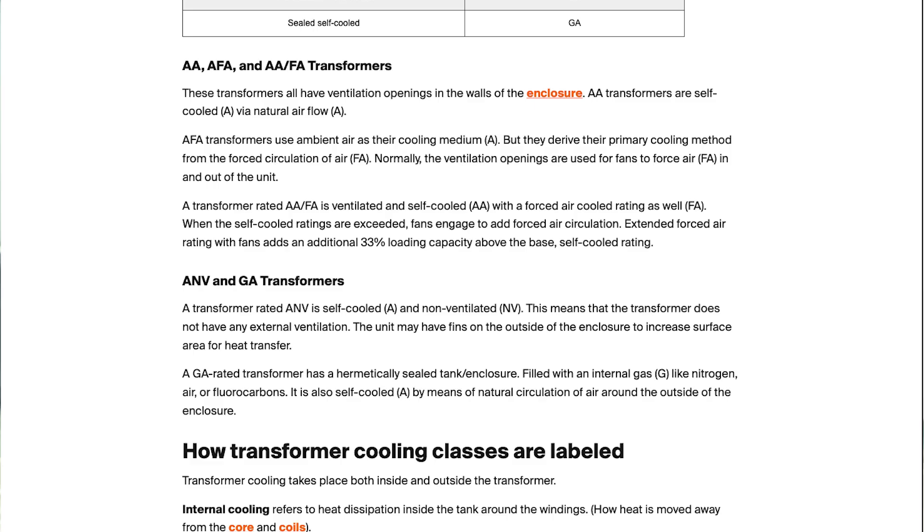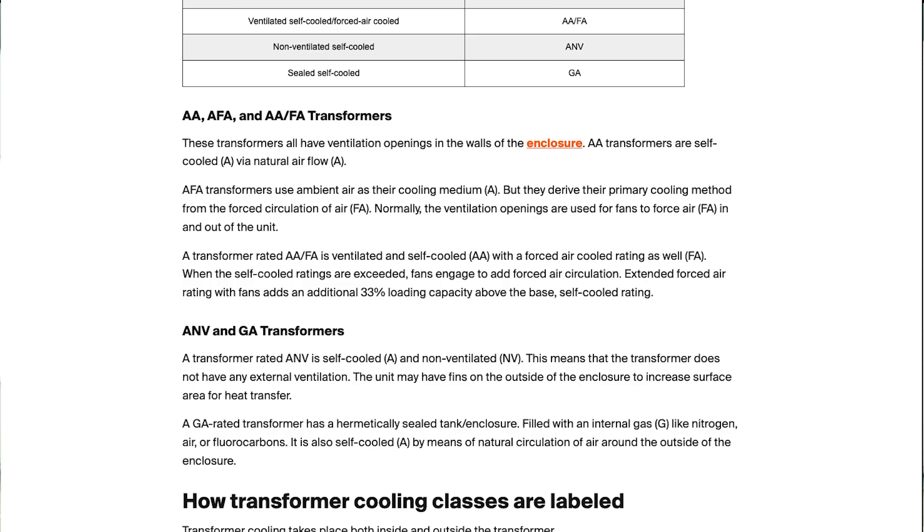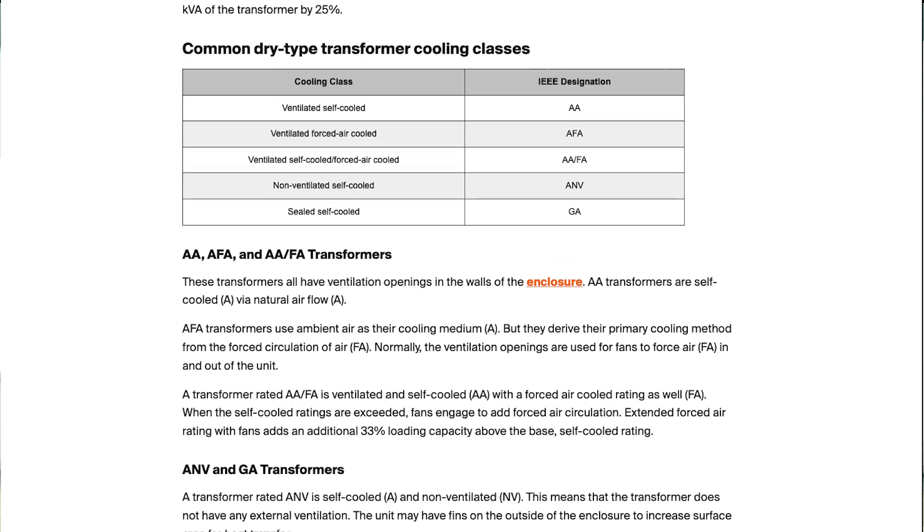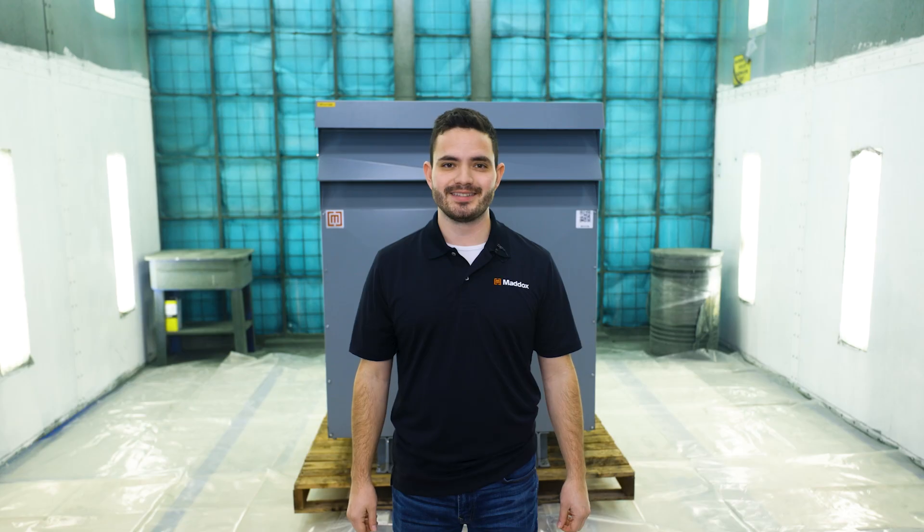And that's the basics of dry-type transformer cooling classes. If you want to dive deeper, check out the article on our website linked in the description below. And don't forget to hit that like and subscribe button for more transformer tech tips like this one. See you next time.